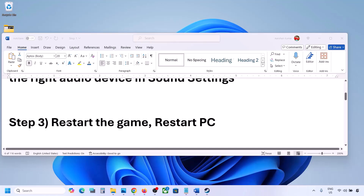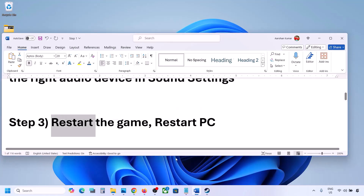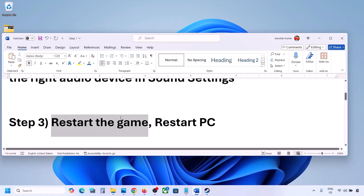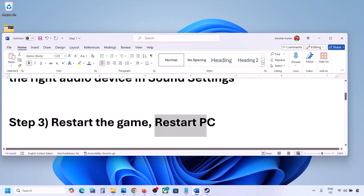The next step is to restart the game and restart your computer. If the game is running, close it and restart it. If that does not work, restart your computer and then check the sound.